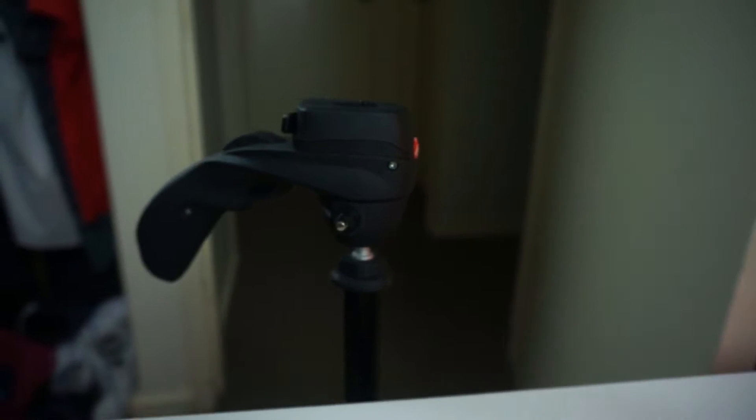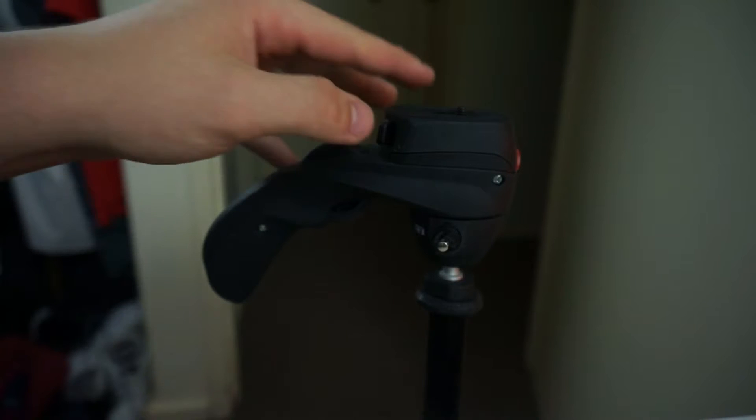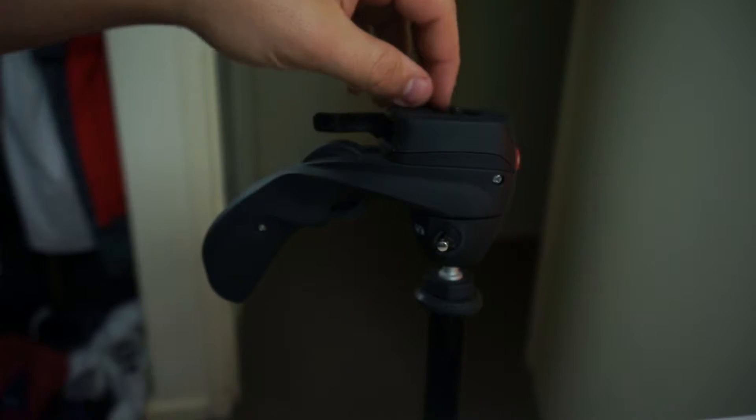The tripod features a five section support that can hold up to 3.3 pounds and only weighs 2.6 pounds. It also extends from 17.3 inches all the way to 61 inches.